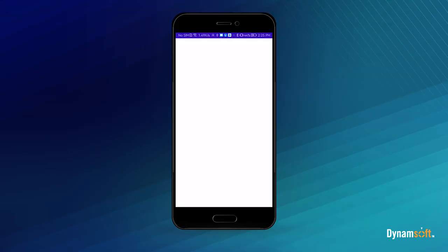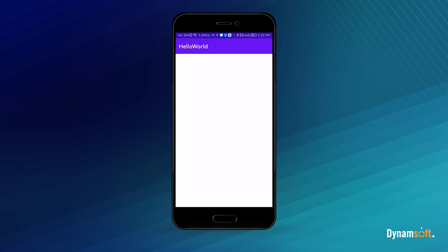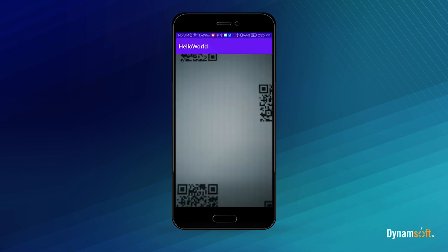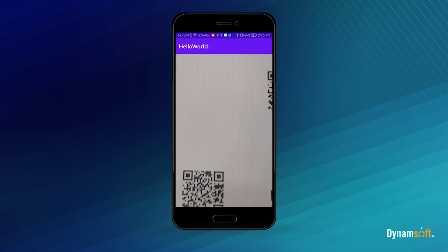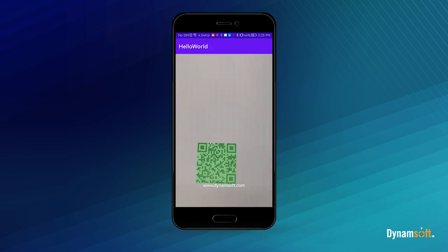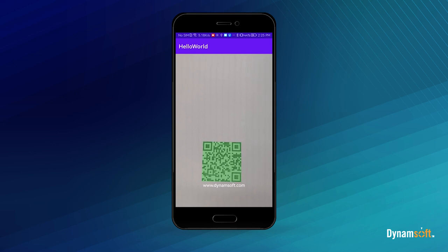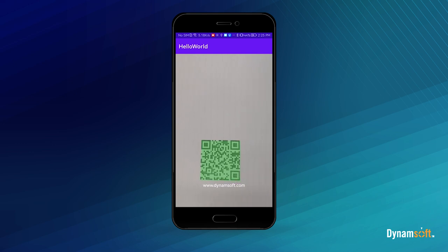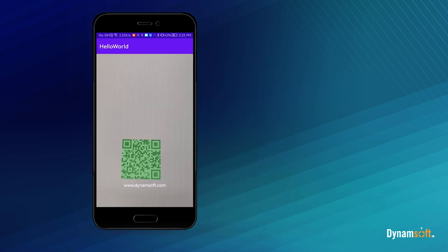If you want to implement QR code scanning in your Android app, it's better to choose an enterprise-grade SDK for a quick integration and its excellent decoding performance.